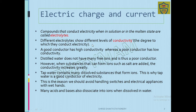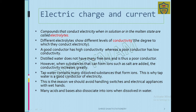Different electrolytes show different levels of conductivity. A good conductor has high conductivity, while a poor conductor has low conductivity. Distilled water does not have many free ions, so it is a poor conductor.